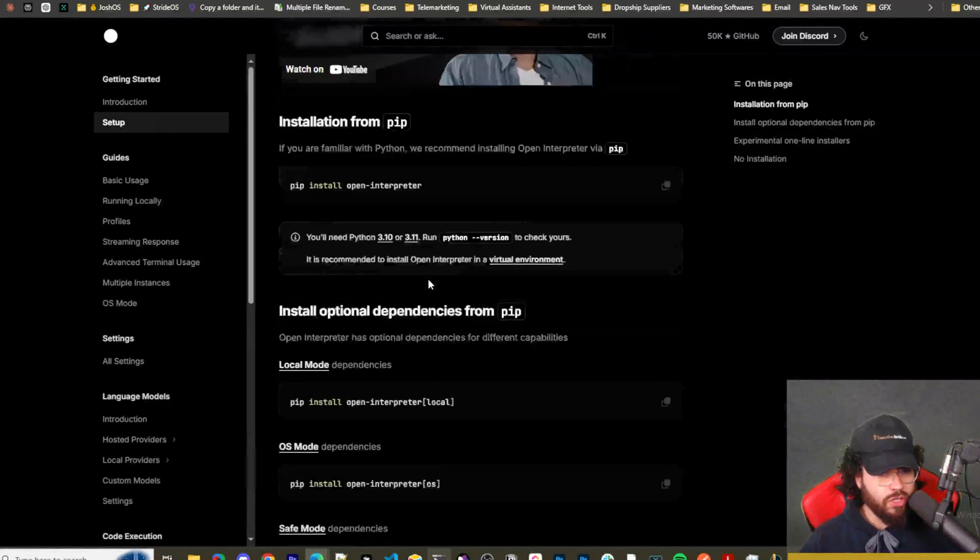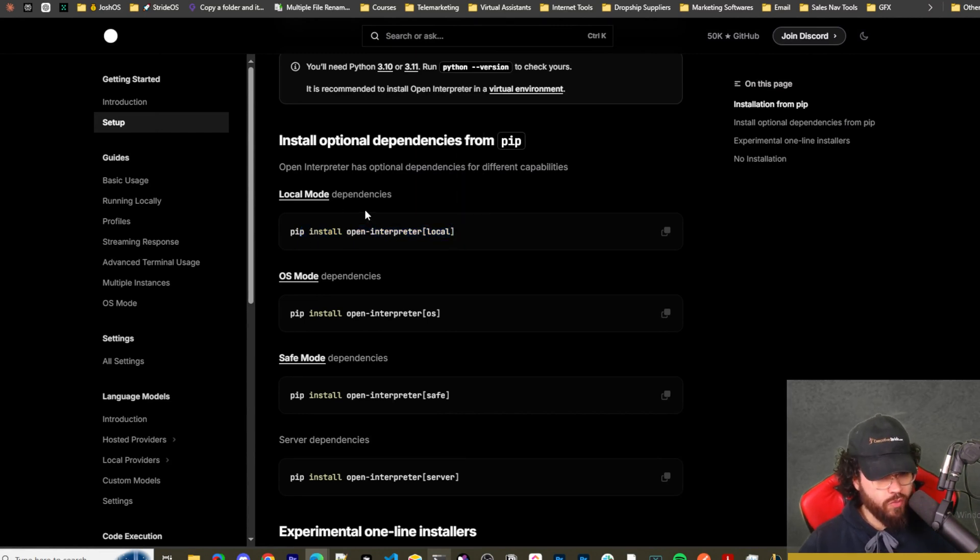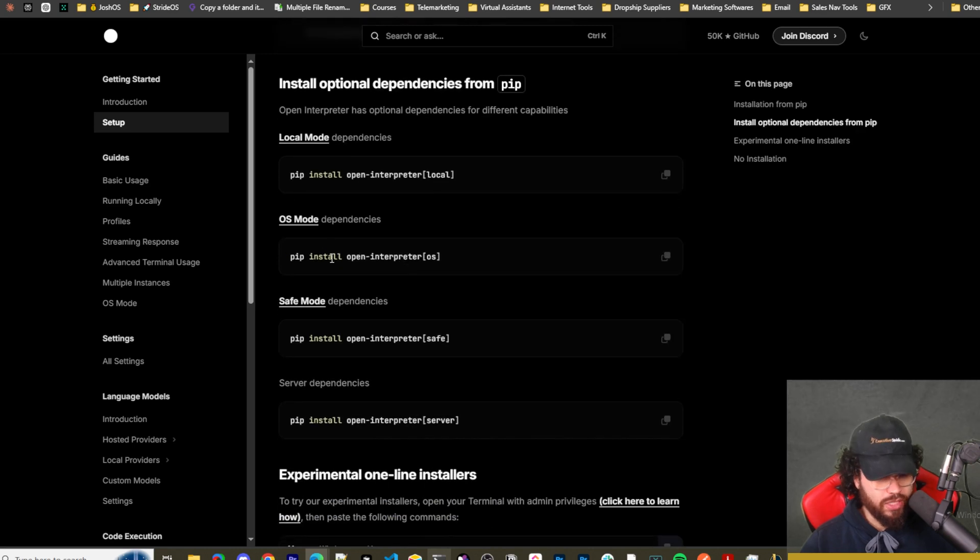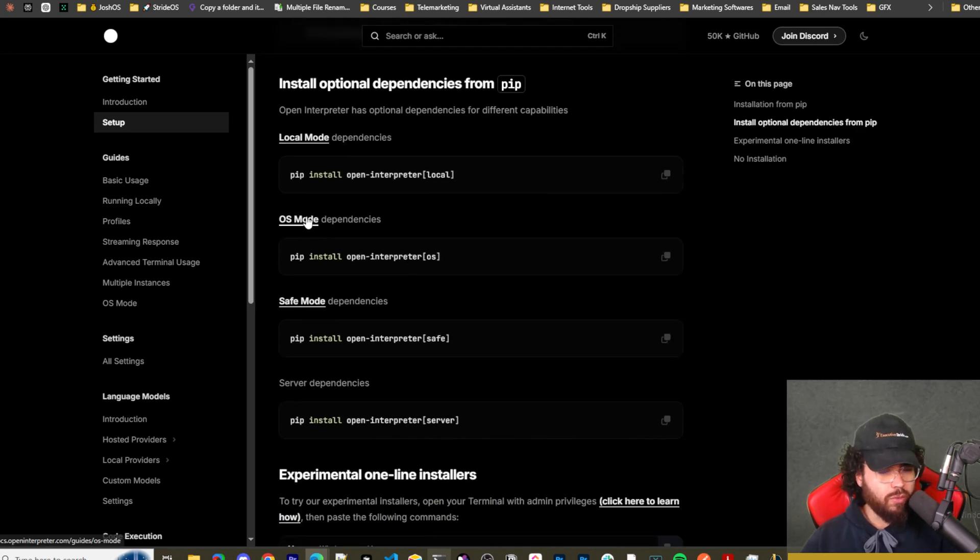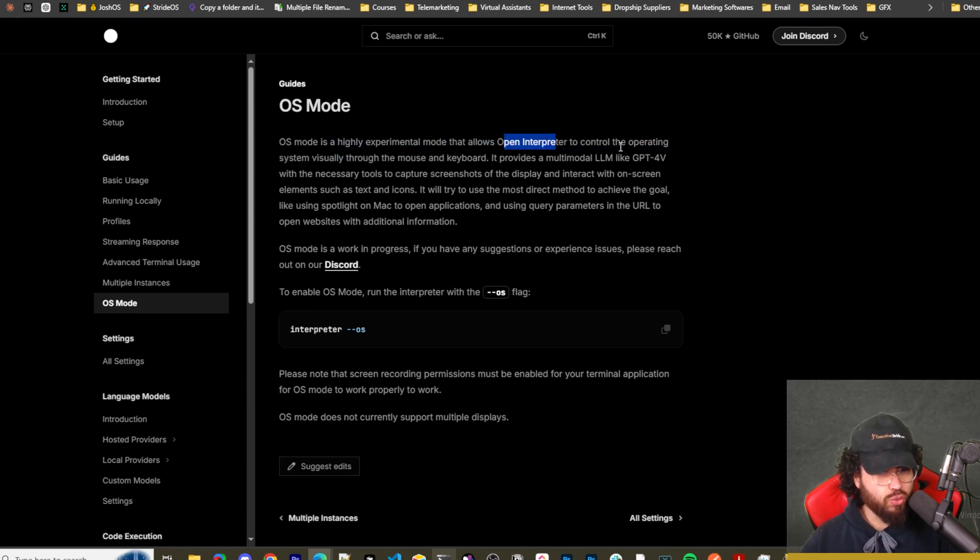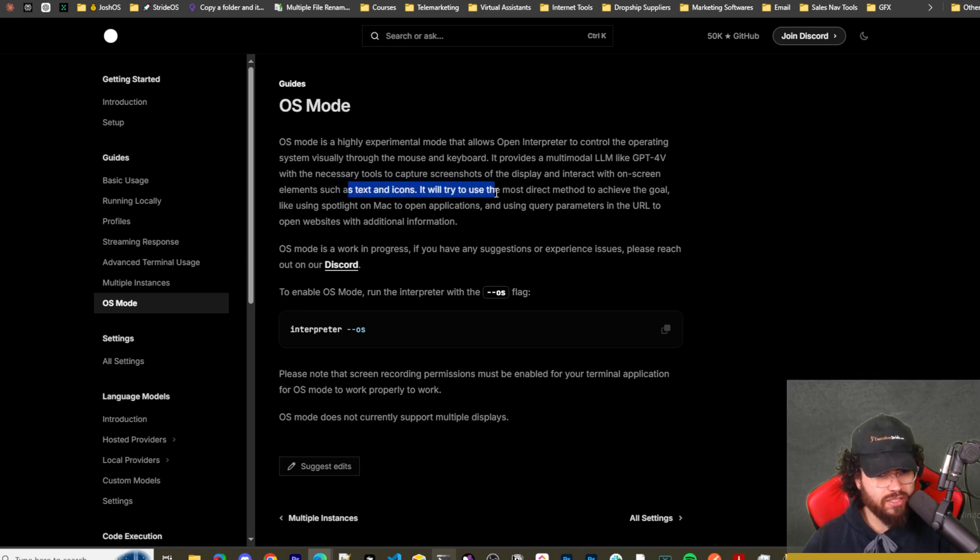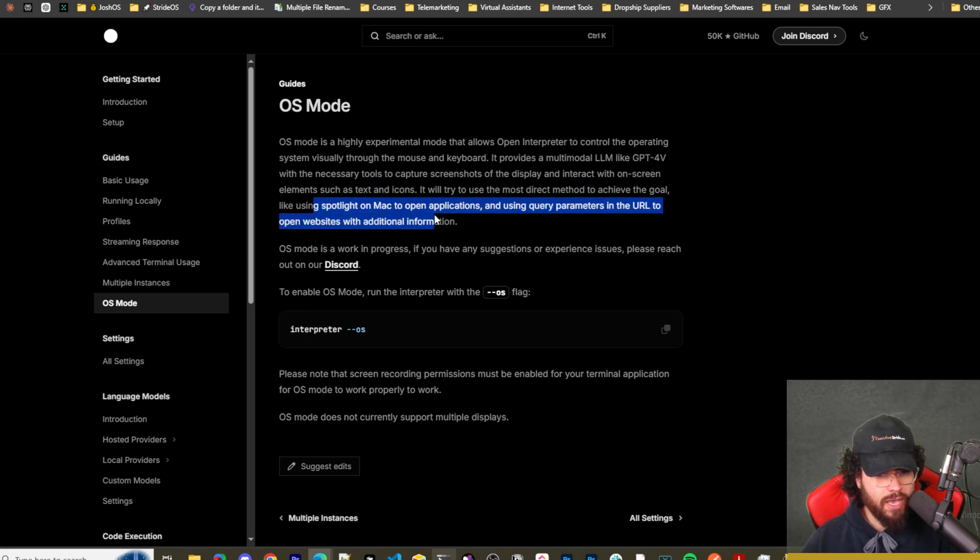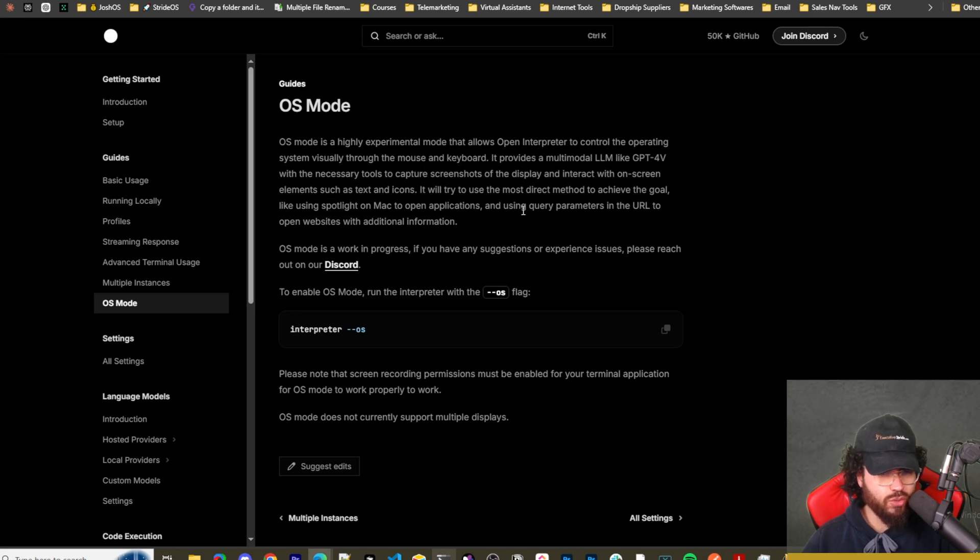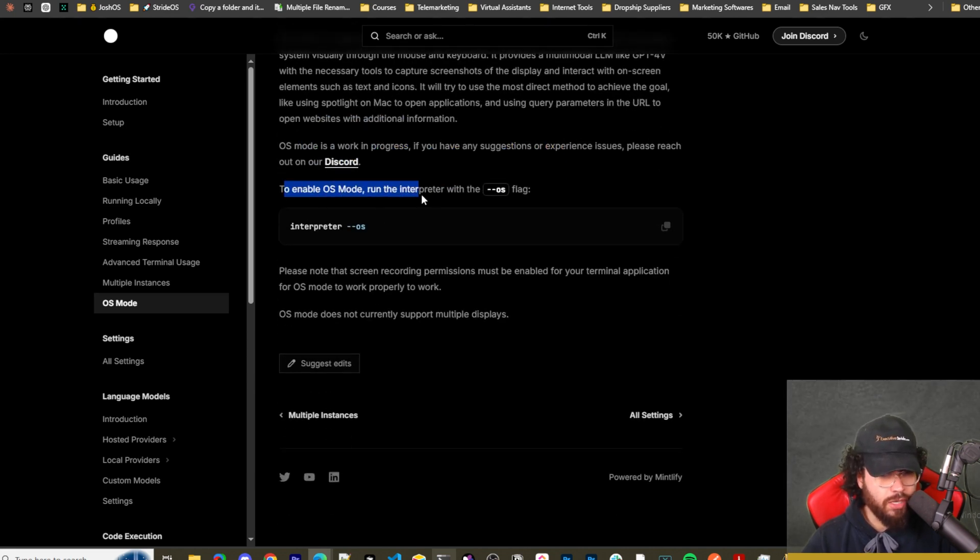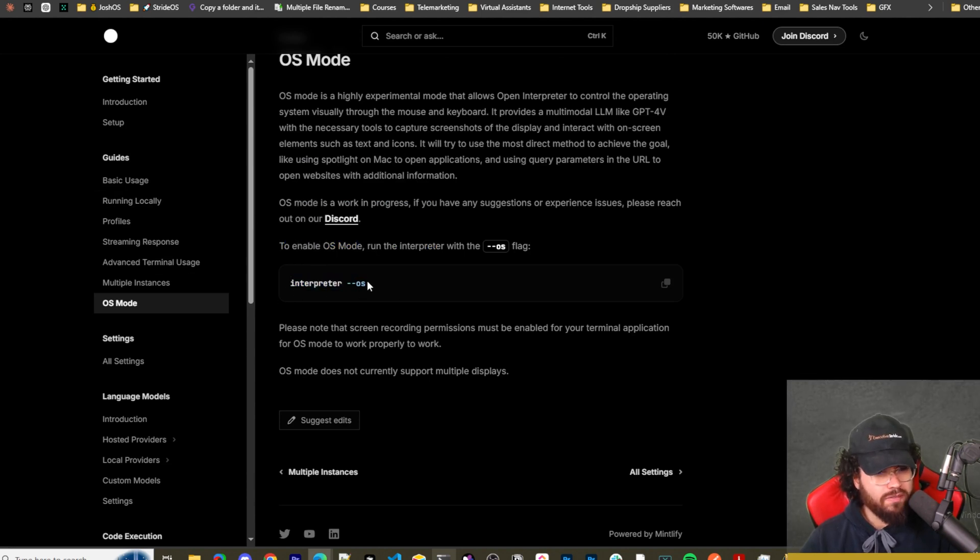So there's local modes. So pip install open interpreter local. Now this is if you're going to want to use models like llama file, ollama, whatever the case may be. So you can use this with local models too, which is really nice. And then there's OS mode. This is highly experimental mode that allows open interpreter to control the operating system visually through the mouse and keyboard. It provides a multimodal LLM like GPT-4 vision with the necessary tools to capture screenshots of the display and interact with onscreen elements, such as text and icons. You will try to use the most direct method to achieve the goal, like using Spotlight on Mac to open applications and use query parameters to the URL to open websites with additional information.